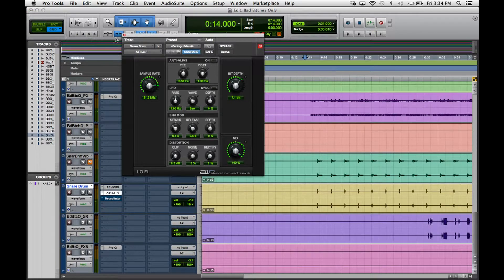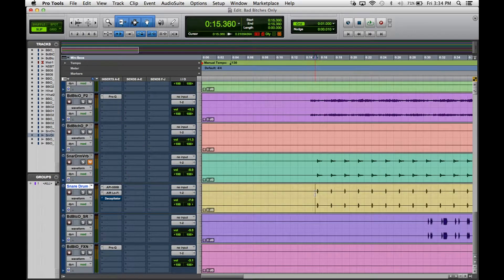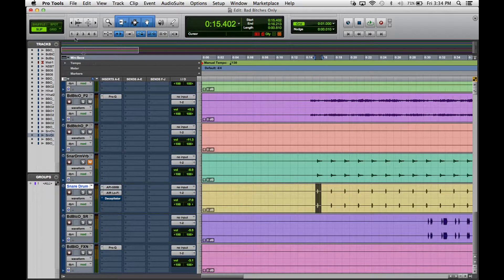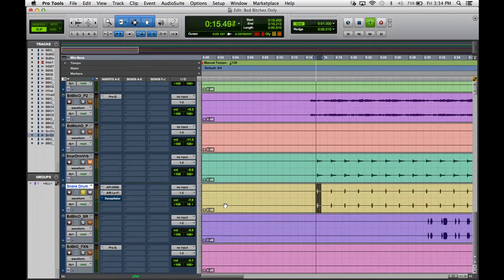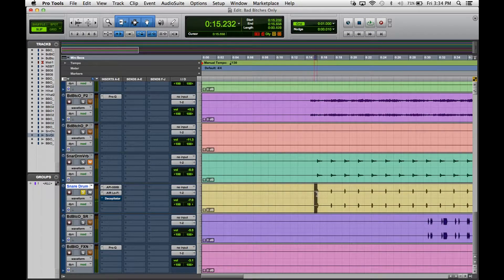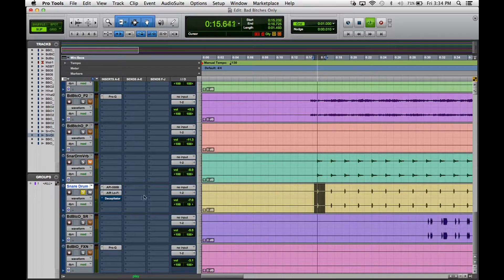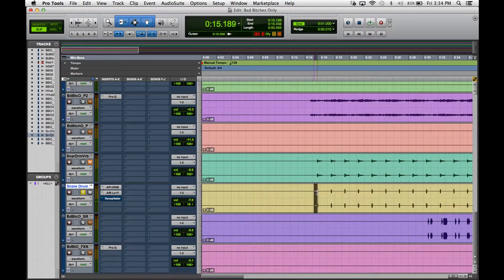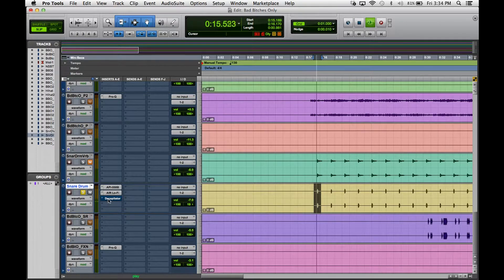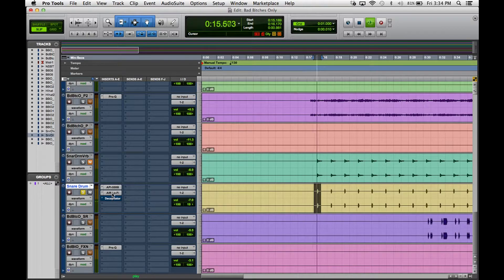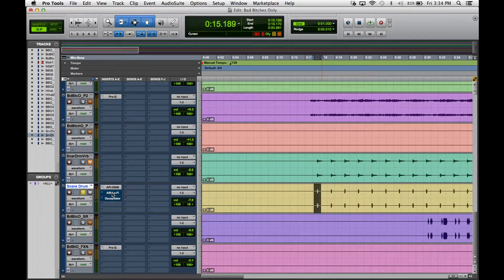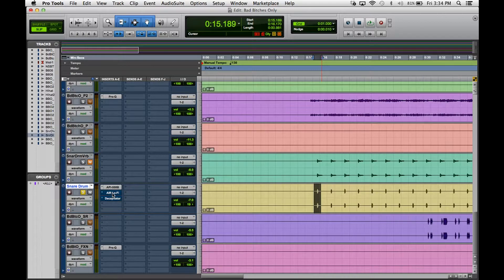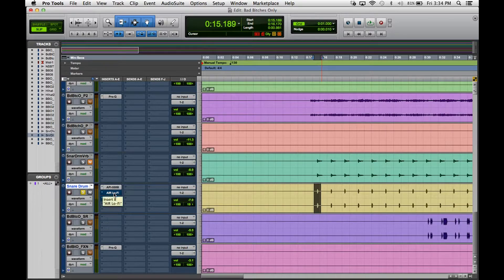Again it's real subtle, but I definitely notice it. Let's just loop this part right here where we can really hear it in effect. See that's without it, so now you can really kind of tell what it's doing.